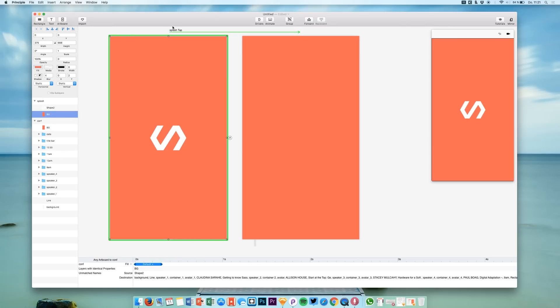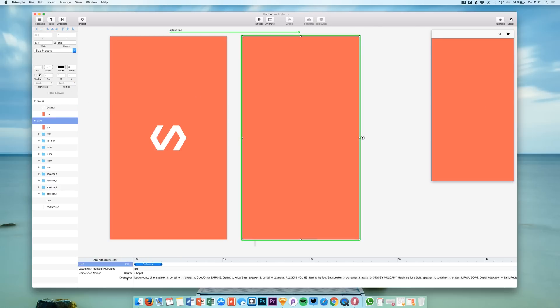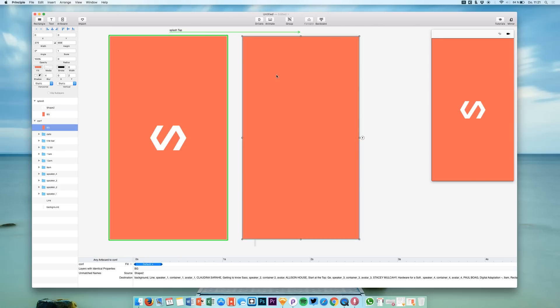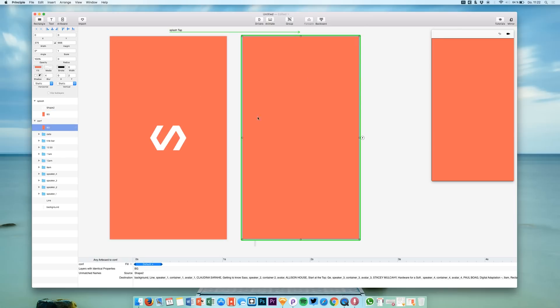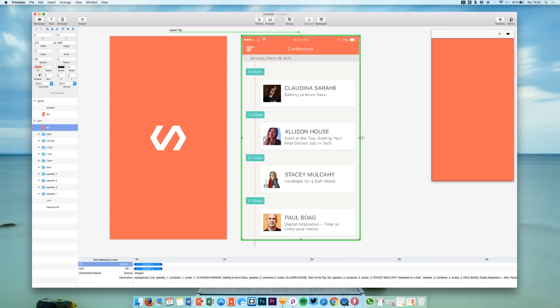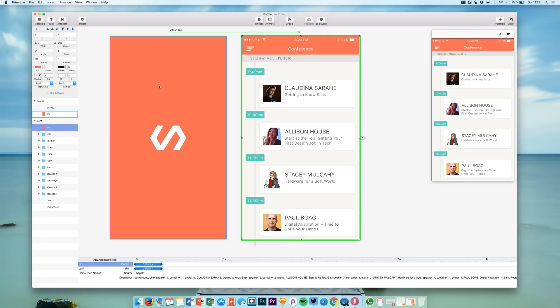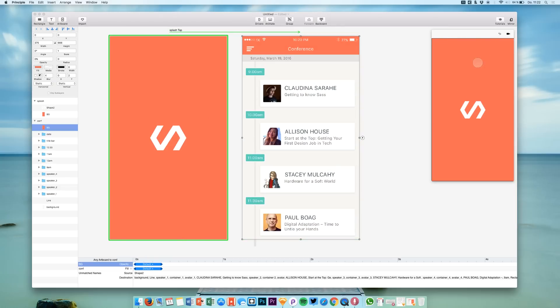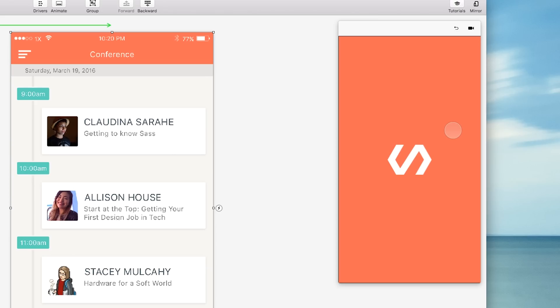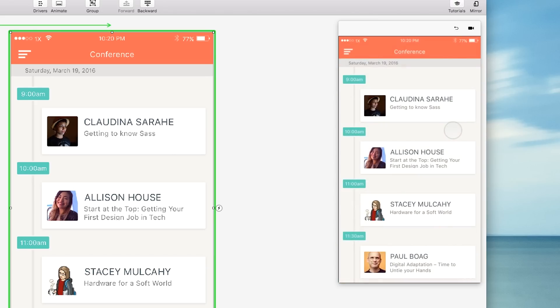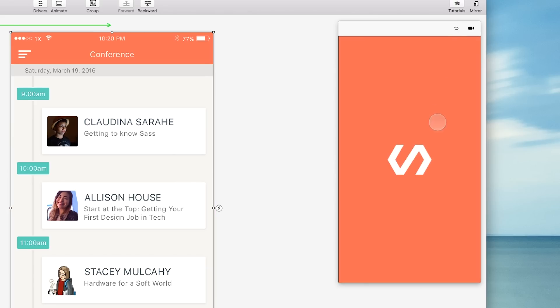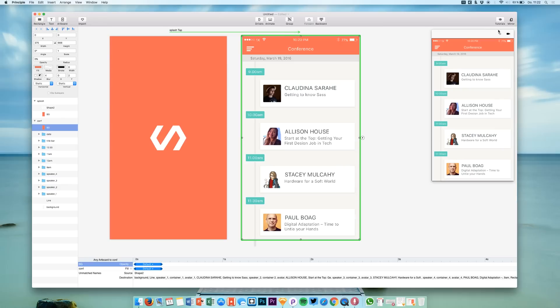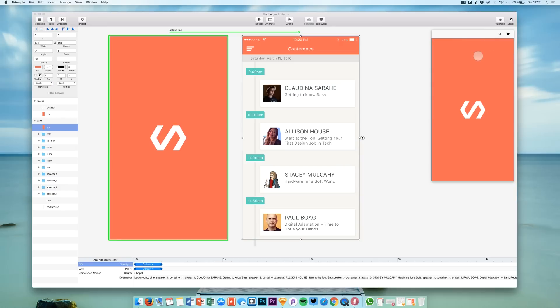Now we have this tap on the artboard which redirects us to the conf artboard and now we can simply choose one of these layers, for example the background layer, and we can say change the opacity from 100 to 0% within this transition. Now if I click it you see that it's fading in nicely.